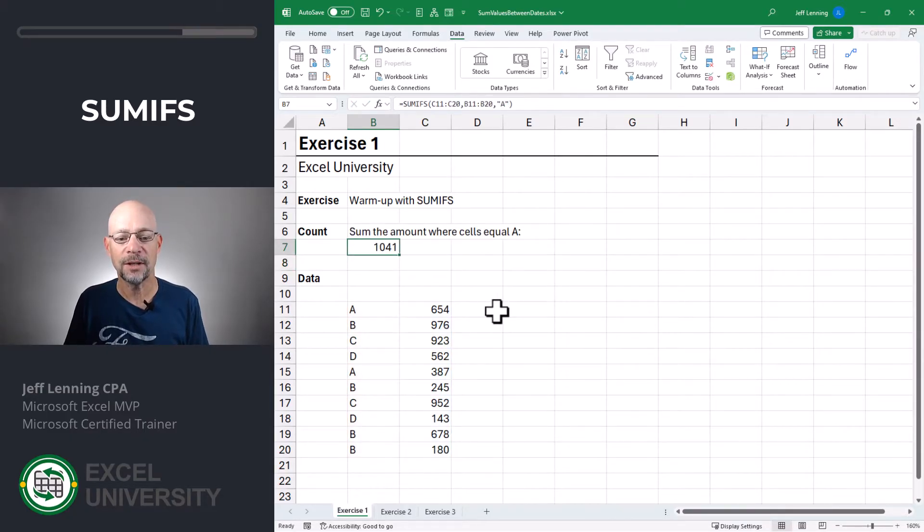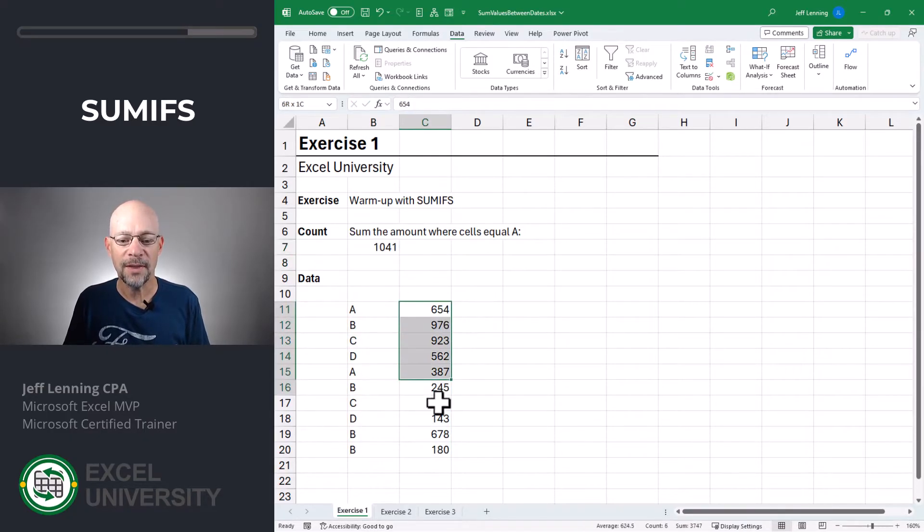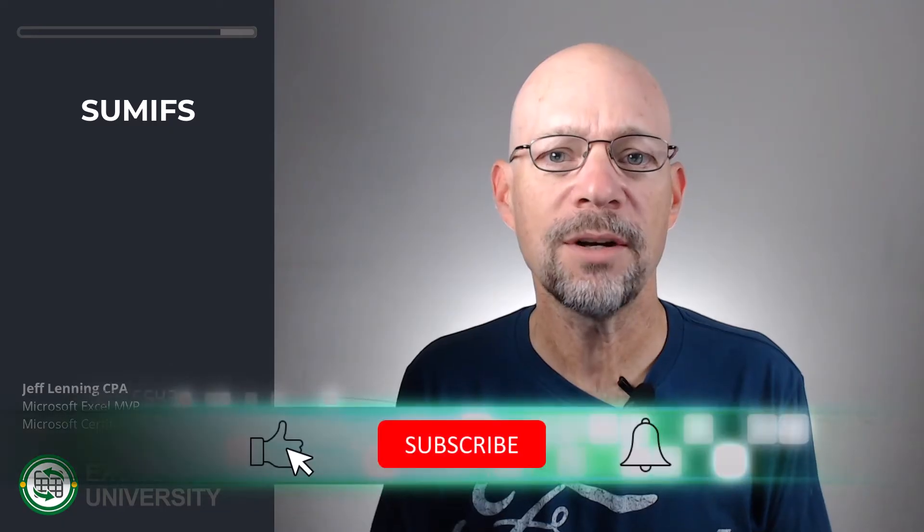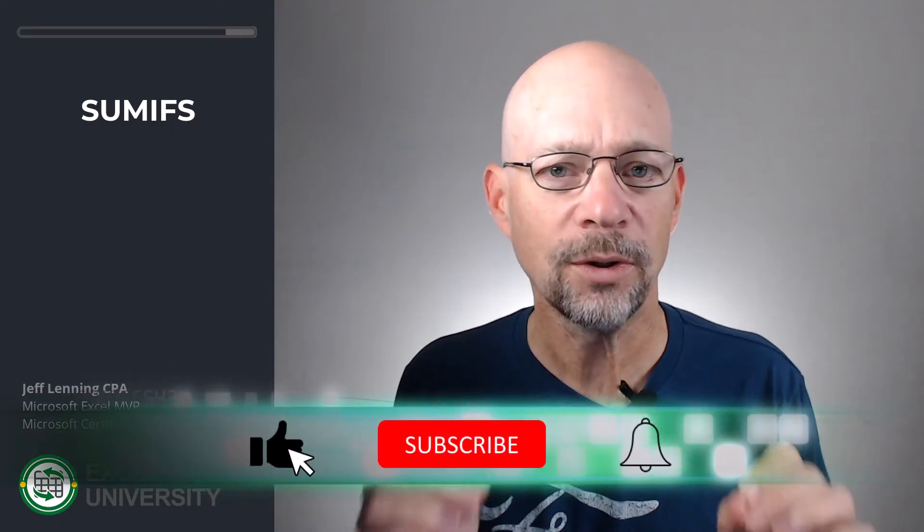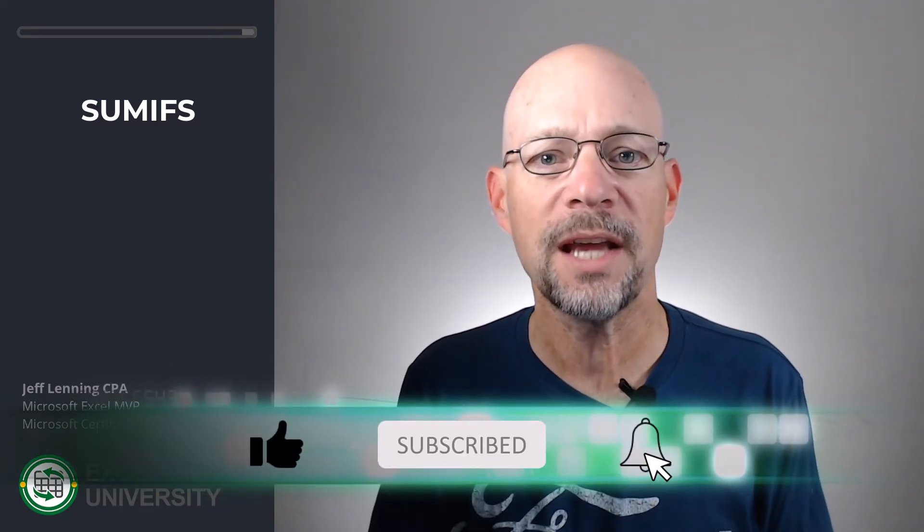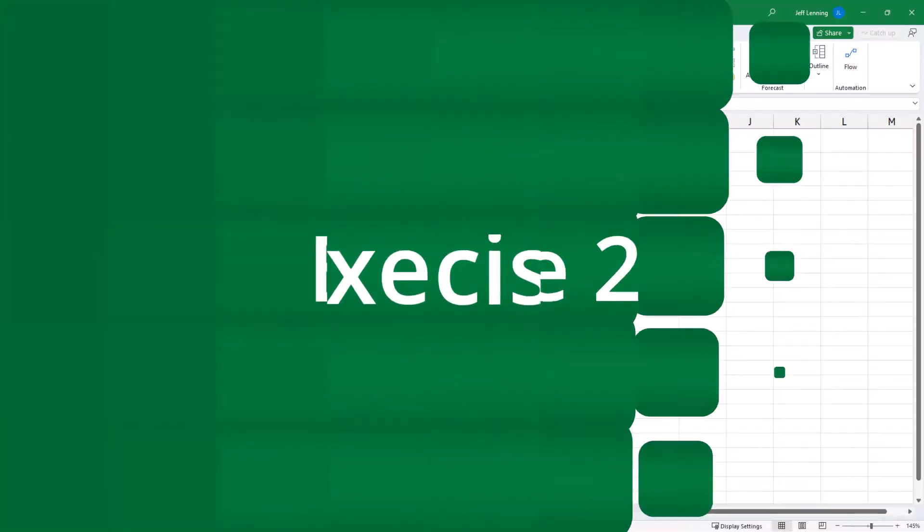Now we get 1041, and that's the sum of the A transactions. Here we added up the transactions where the criteria was equal to A. In the next exercise, we'll see how we can use comparison operators.